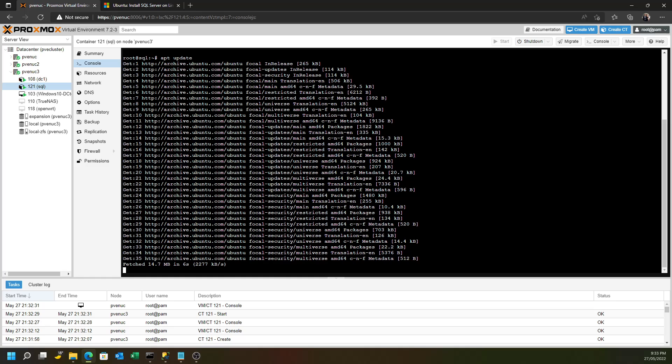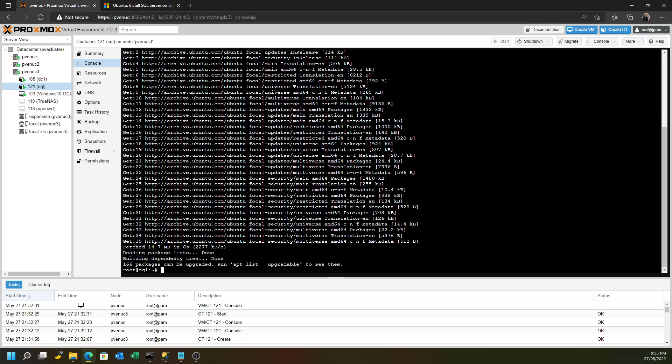Not sure if it's more secure. Probably isn't. But this video is all about installing Microsoft SQL Server. It's not so much about security hardening.